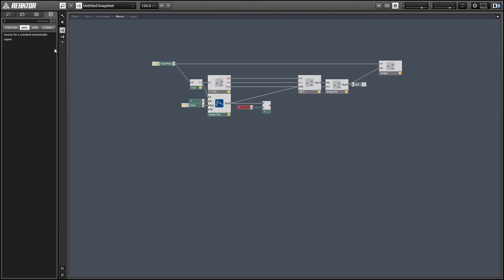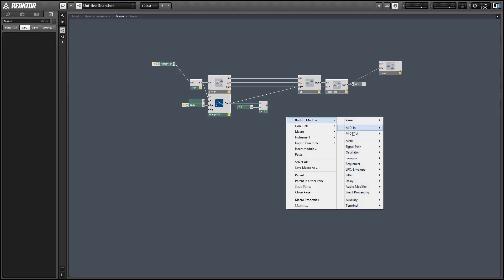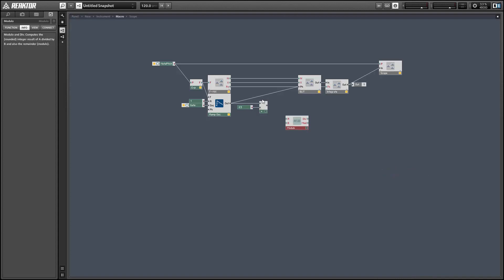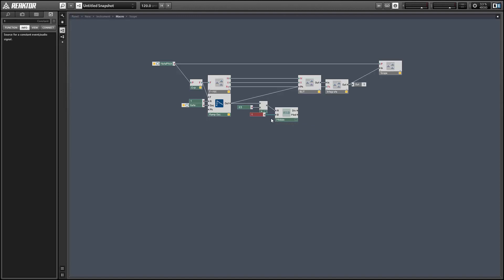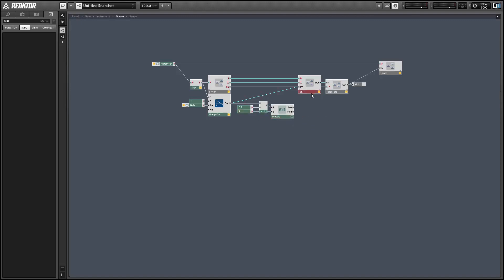After this addition, our value could be outside the range from zero to one, so I'm going to use a modulo by a value of one in order to get it back inside our range. Then we'll use the second output from the phase accumulator to control a second band-limited impulse train.